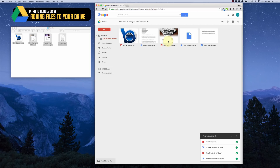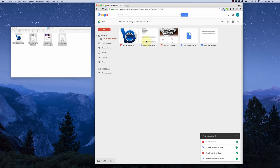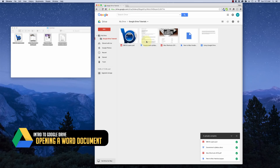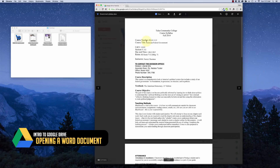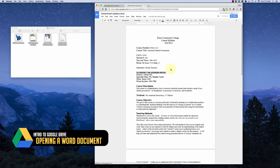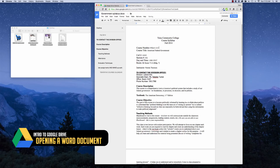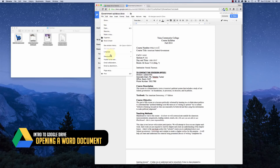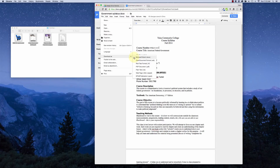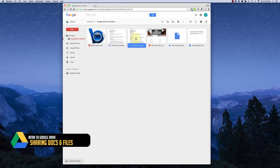I'll show you a quick example of how Google Docs can let you open a Word document, edit it, and then download it back as a Word document or save it as a Google Doc. For example, here's a syllabus — when I click on it, it opens and converts into a Google Drive document and I can make any changes I like. Then I can go to Download As and download it as a Word document, PDF, plain text, or several other formats.